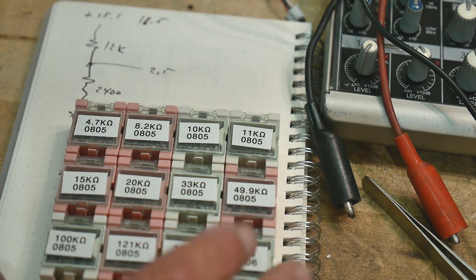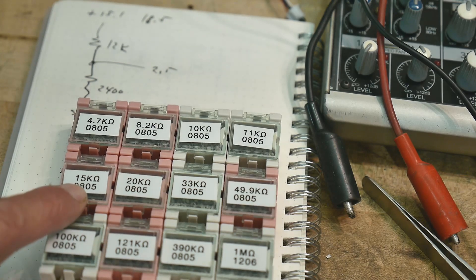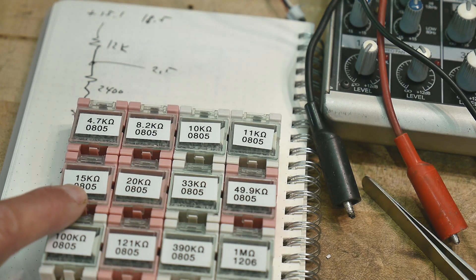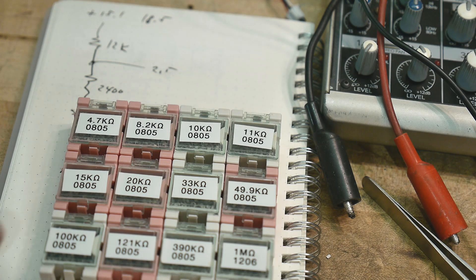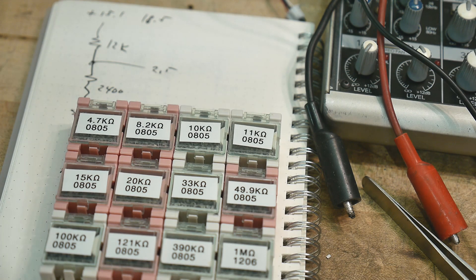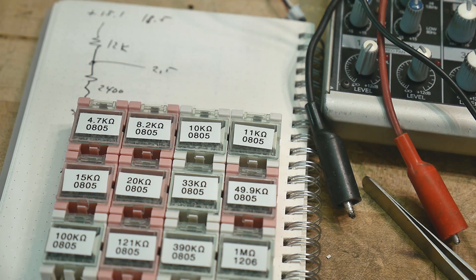All right, do we have one of those? Yes we do, 15K, yay! So, I'll pop that in there, and we'll give it a second go.